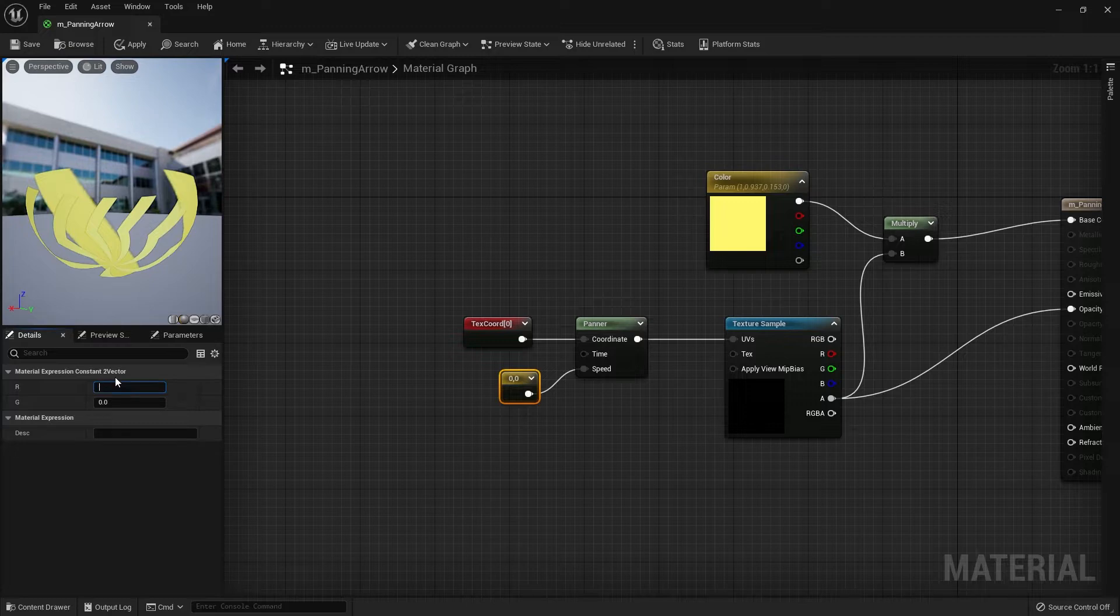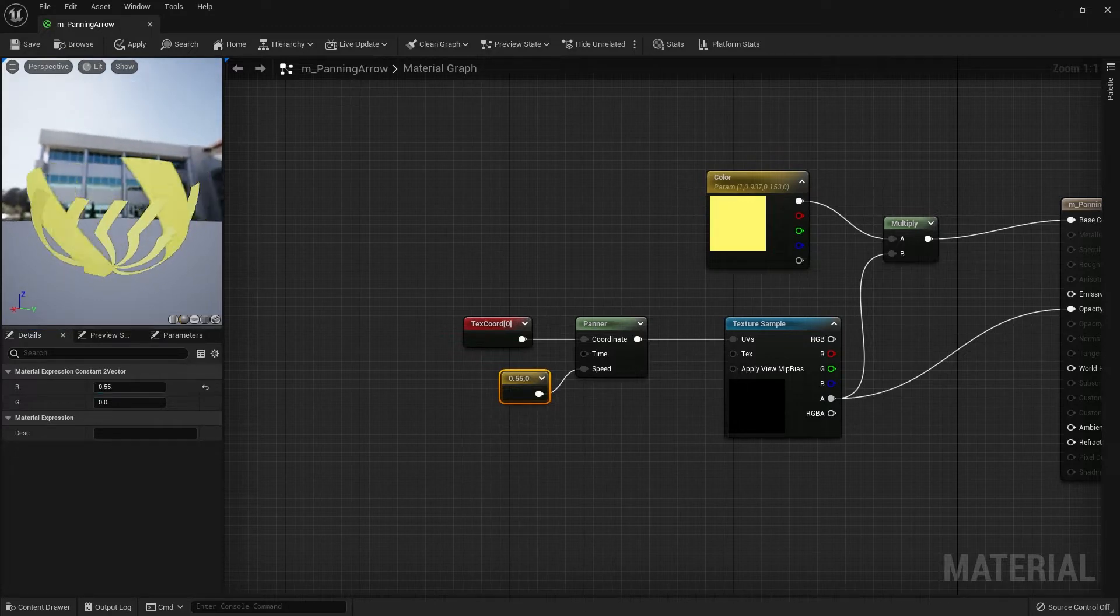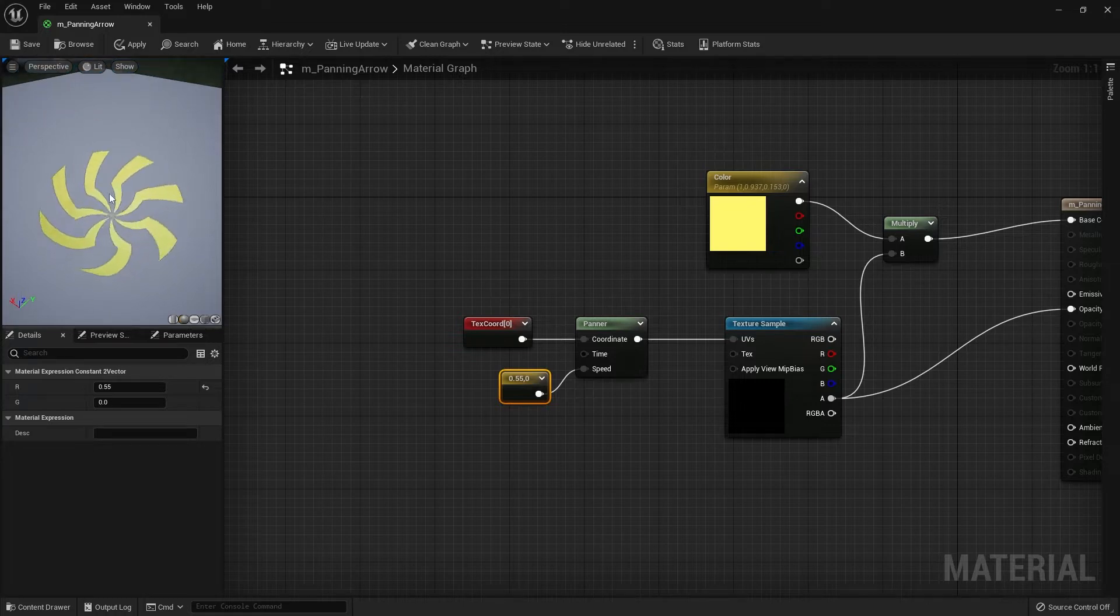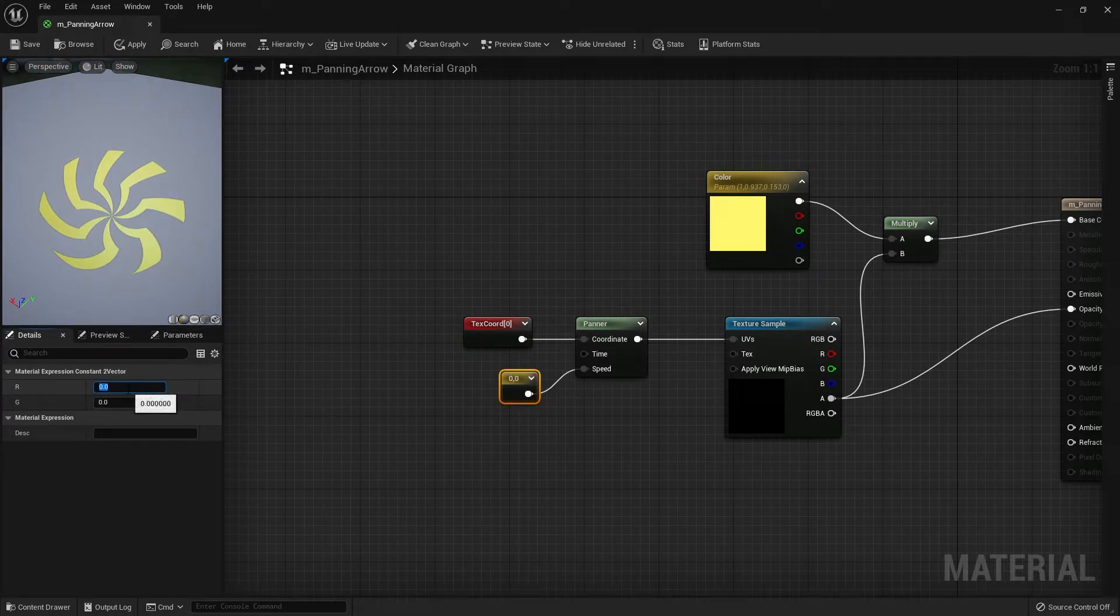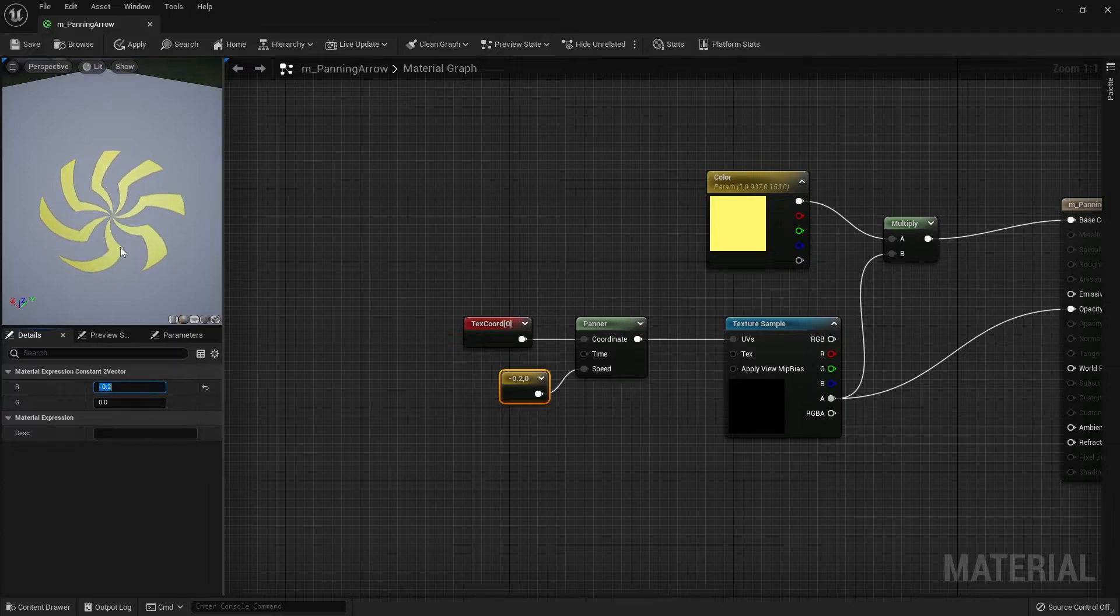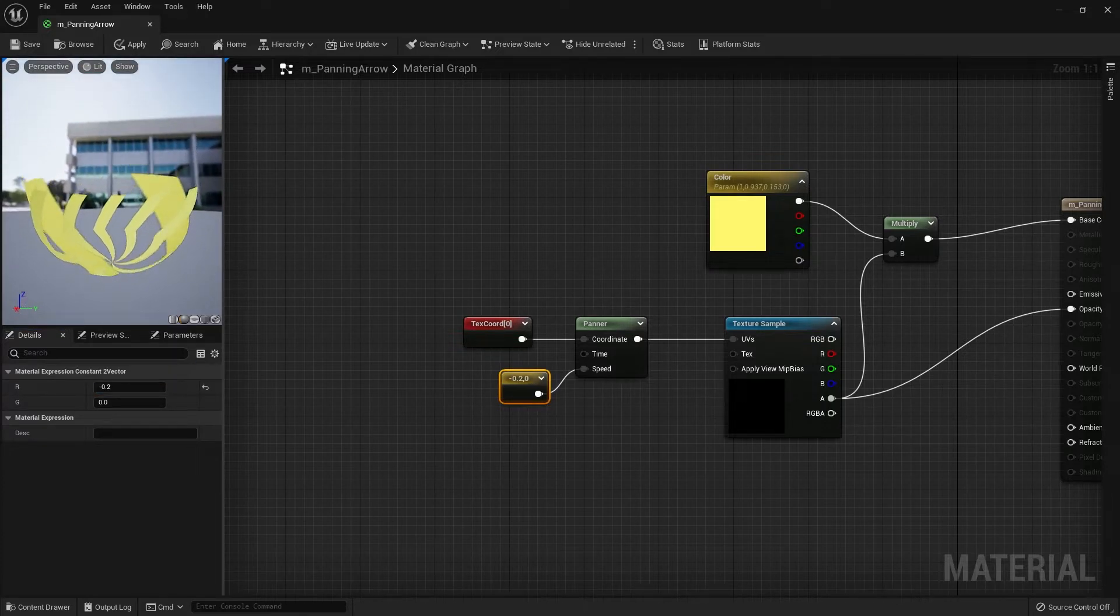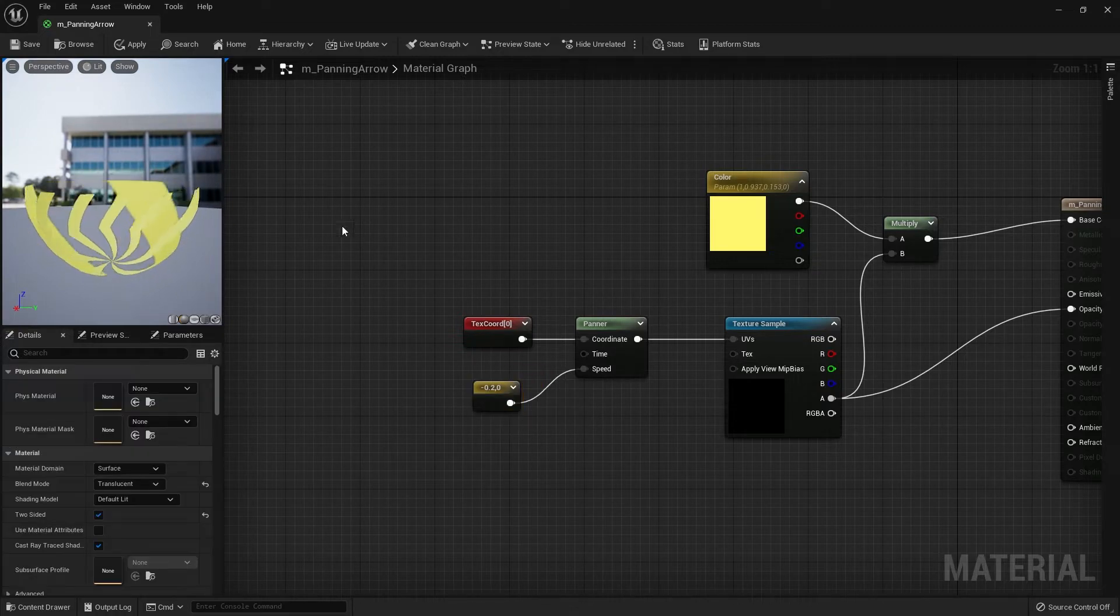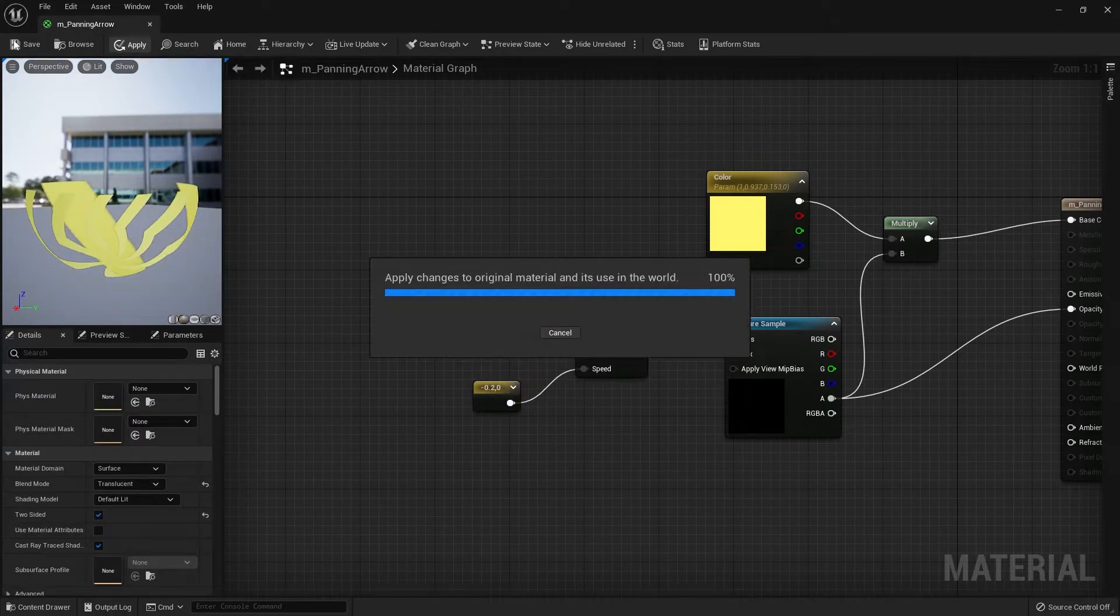Because if I use a positive number like 0.55, you can see that it's panning in the wrong direction. So keep in mind when you do this, just make sure the direction you're using is the correct way. Here I'm going to use a negative 0.2 and you can see that the panning direction is the way that I want. I'm going to apply and save first.